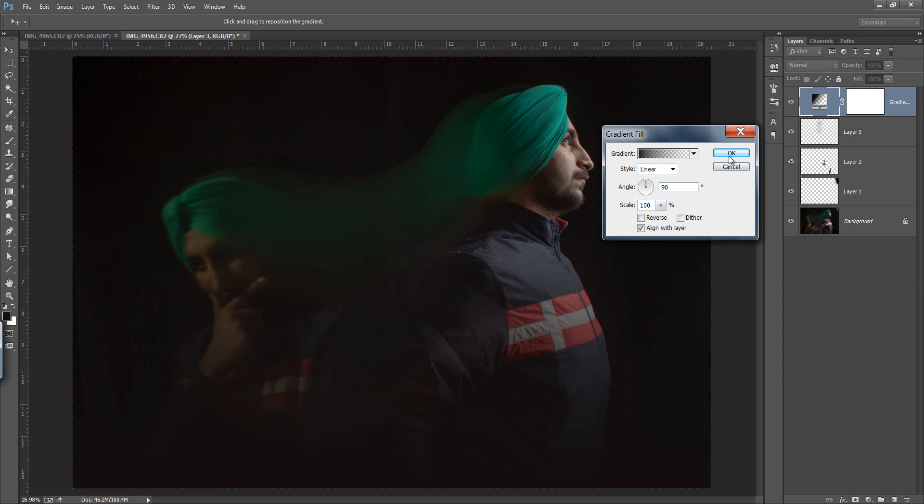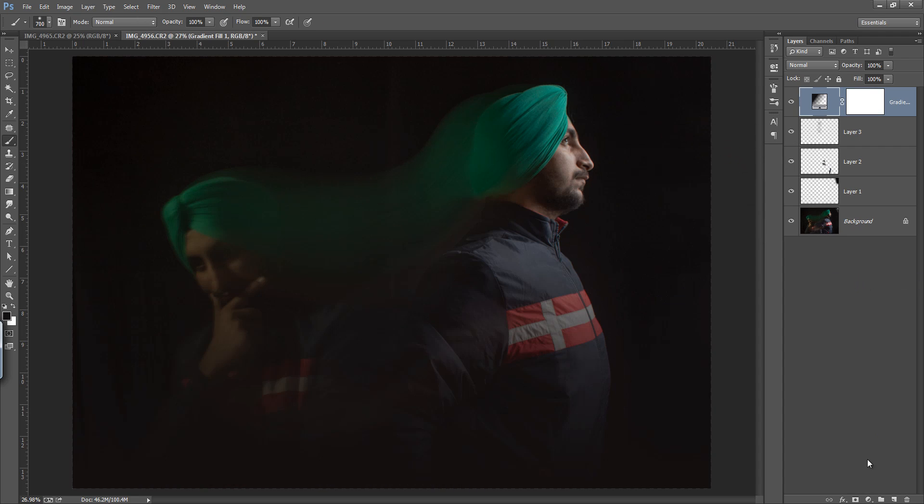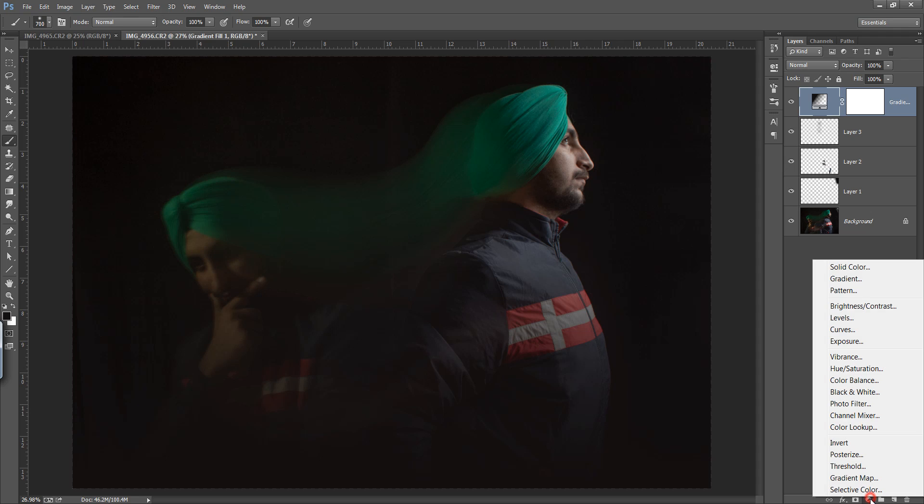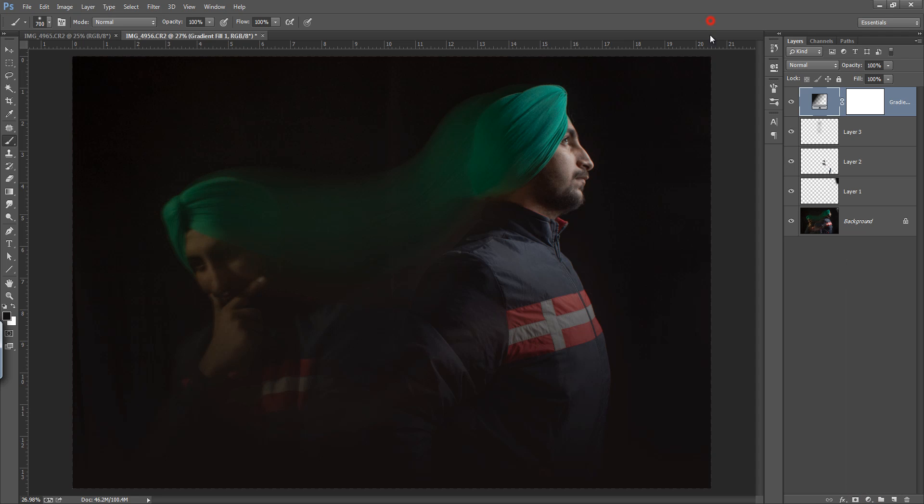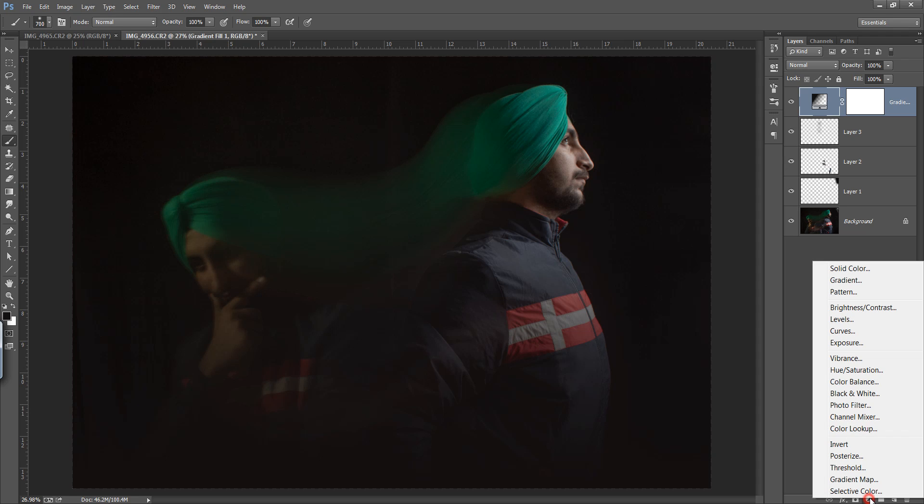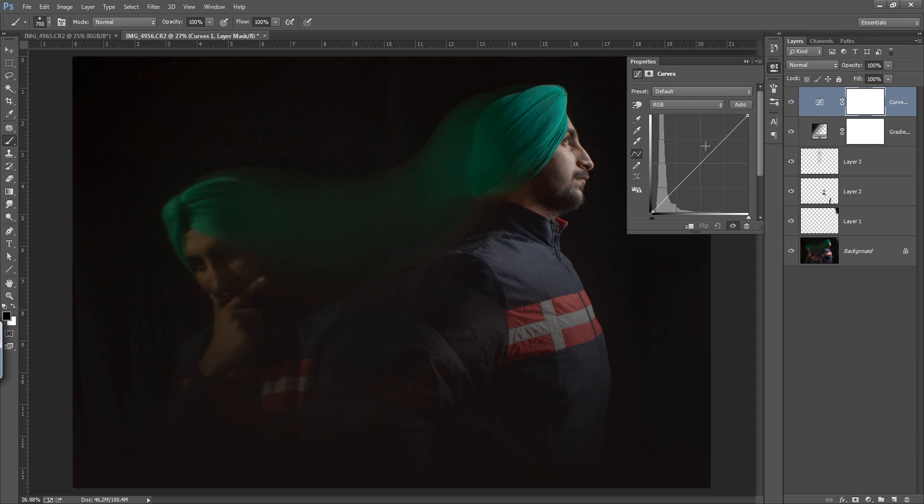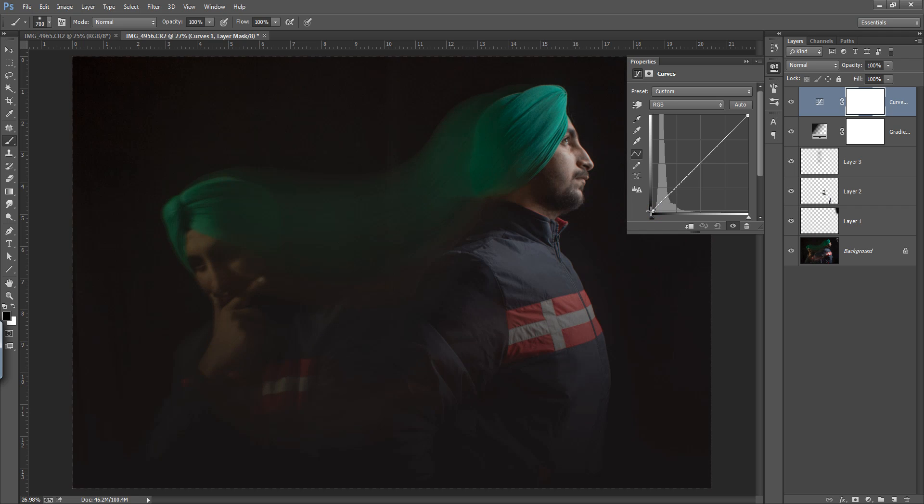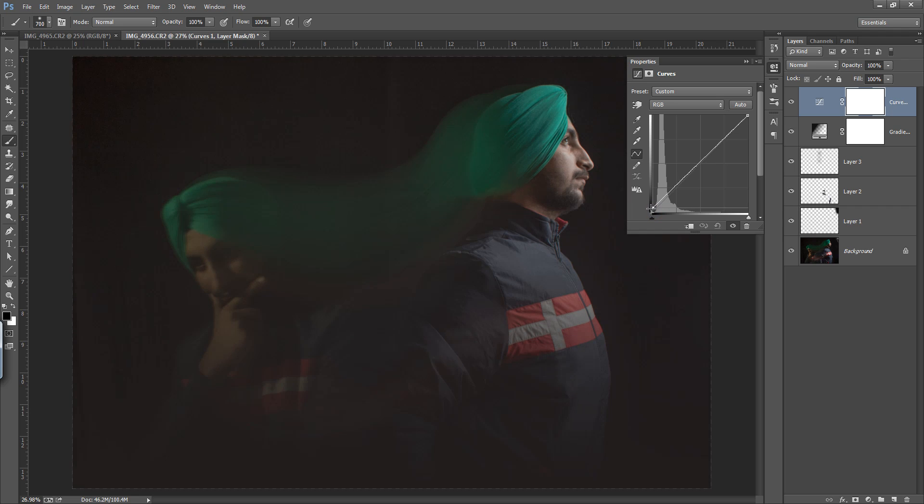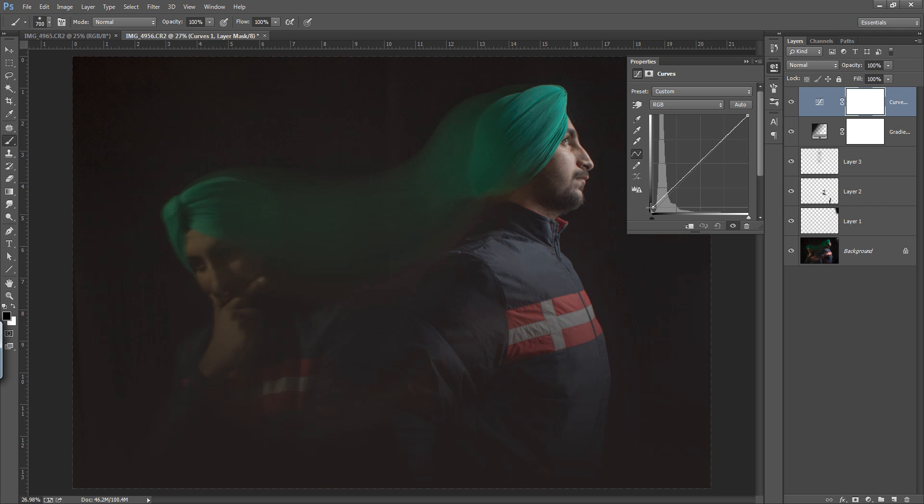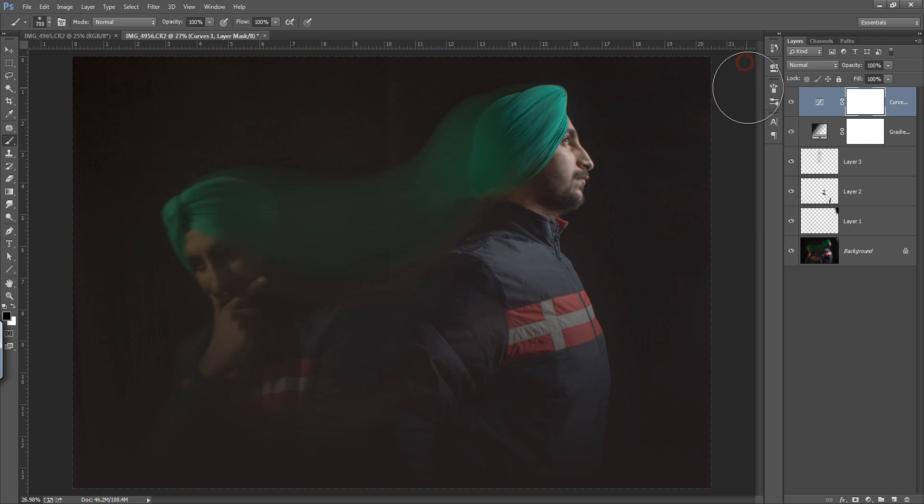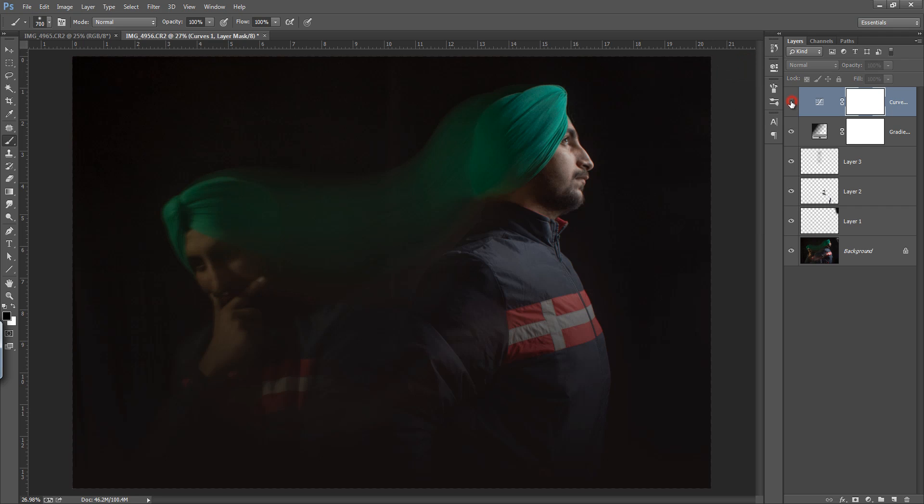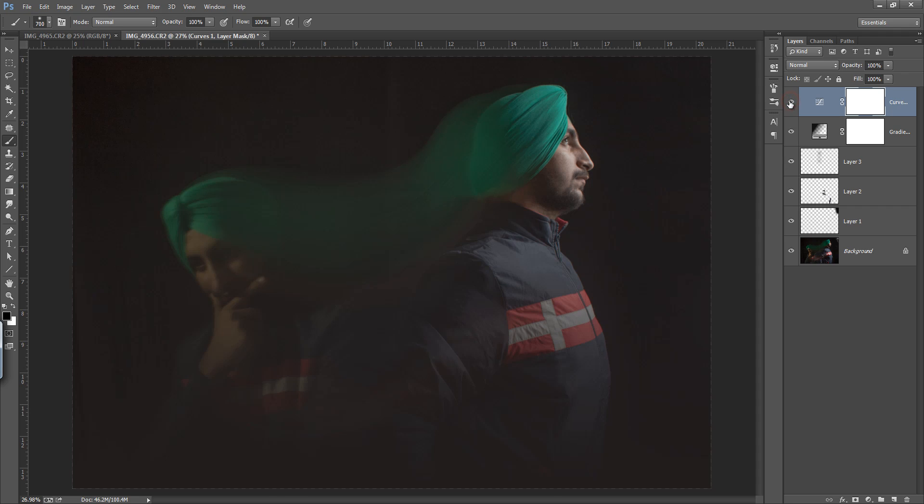Then again go to this adjustment layer. This time I want a curve layer. I want to make it a little bit less contrast. I want low contrast. This is a diagonal line in the curve and I'll move it up. Before and after - we're getting a very hazy look.